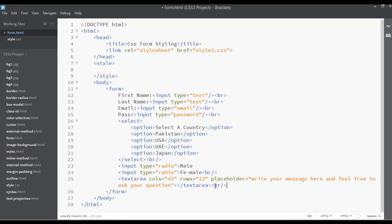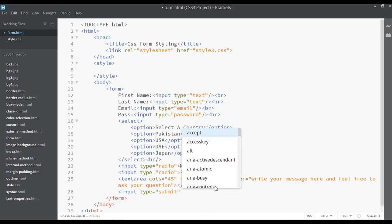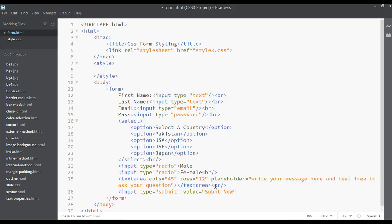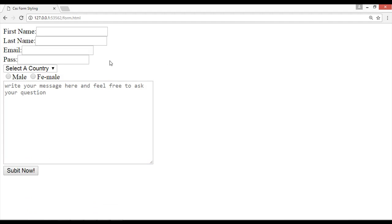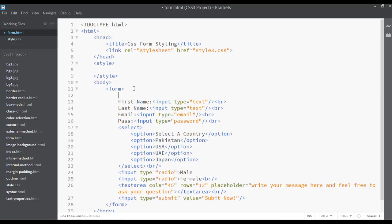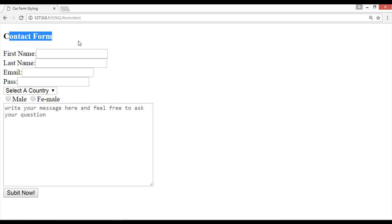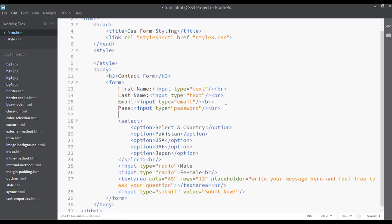Finally, add a line break after the textarea, then one more input with type 'submit' and value 'Submit Now'. You can also give the form a title — add an H3 heading outside the form, for example 'Contact Form'. For the select tag, you can add a label such as 'Please Select Country'. After saving and refreshing, you can see the title and label displayed.